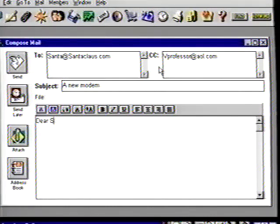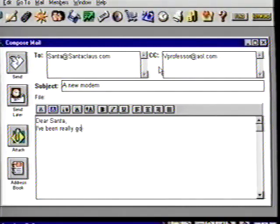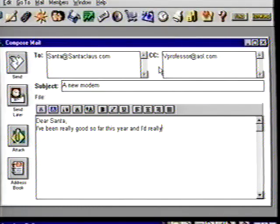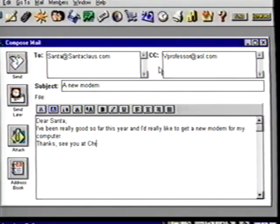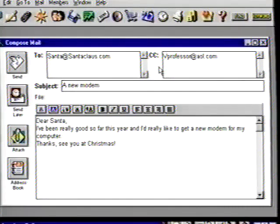Email messages can be as large as 24k, but we'll keep this one short and to the point. Suzanne, type: 'Dear Santa, I've been really good so far this year and I'd really like to get a new modem for my computer. Thanks, see you at Christmas.' Professor, I didn't sign it — how will he know who it's from? It's a courtesy to add a sign-off. Many folks add quotes and other tag lines to their email messages as well. But even if you didn't, your computer name would be automatically added to the message and displayed in your receiver's incoming mailbox along with the subject line. Go ahead and type your name at the bottom.